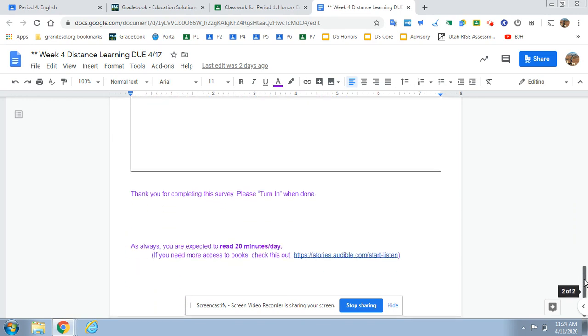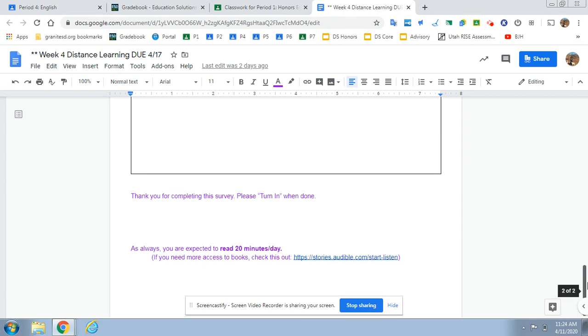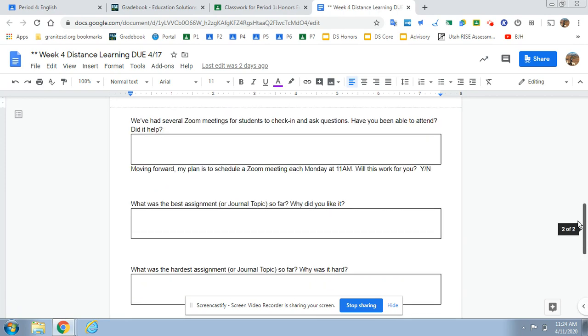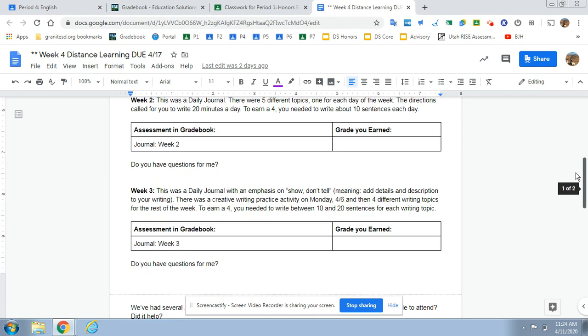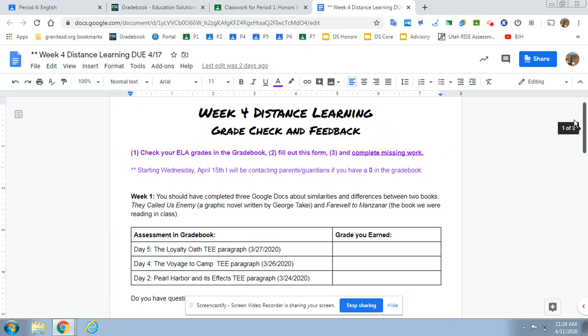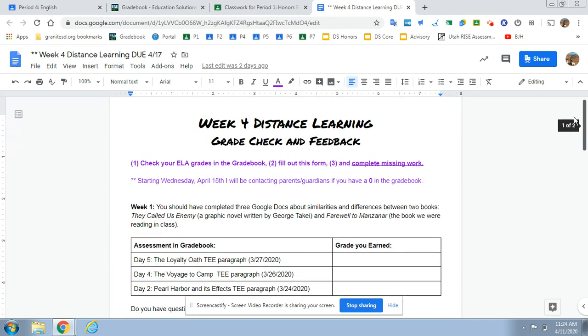And then the final thing down here for this week is just read 20 minutes a day. That's my other expectation. So again, this should not take you a huge amount of time this week. It's really just intended to be a time for makeup work, understanding what's been graded, making sure we're all on the same page. That is my goal for you this week.